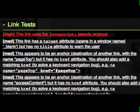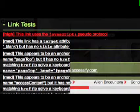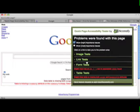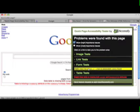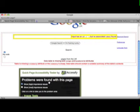You can decide which type of problems you want to see by clicking these checkboxes. Any issues found with the page are categorised under these groups: Images, Links, Forms, and Tables.